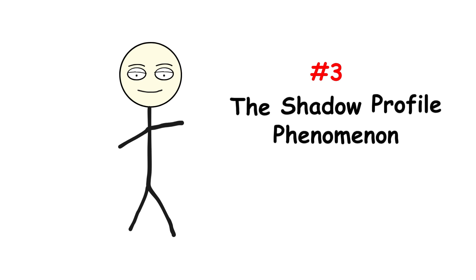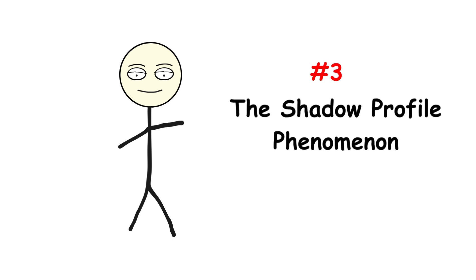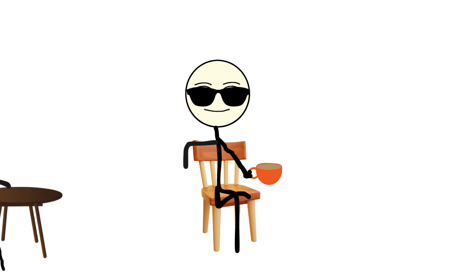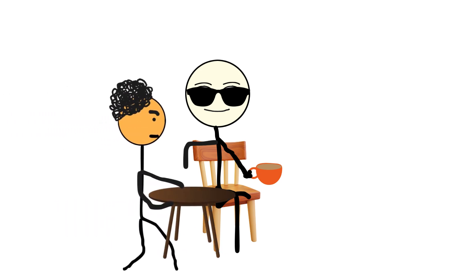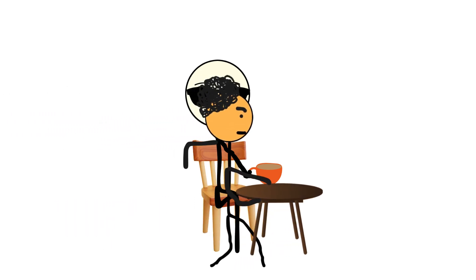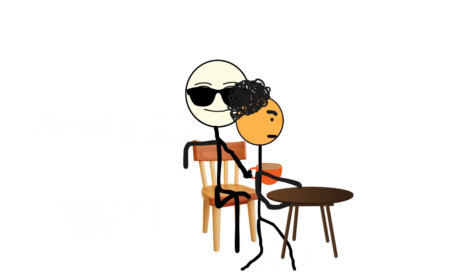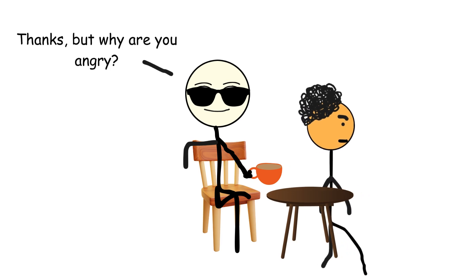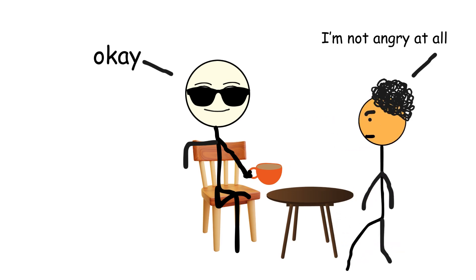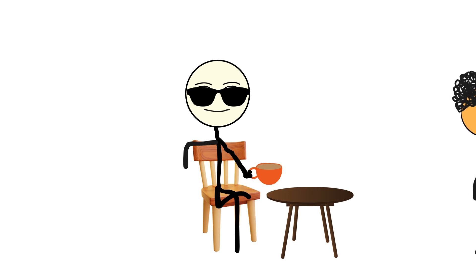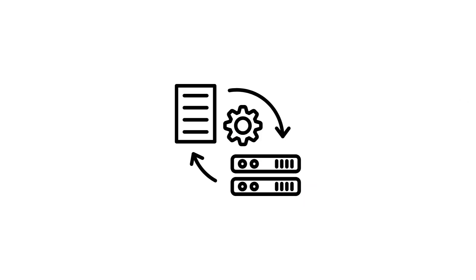Number three, the shadow profile phenomenon. Now let's talk about the creepiest side effect, shadow profiles. Even if your friend has never downloaded the app, their number, name, and email might still be in your contacts. And once uploaded, that becomes part of the app's data set.